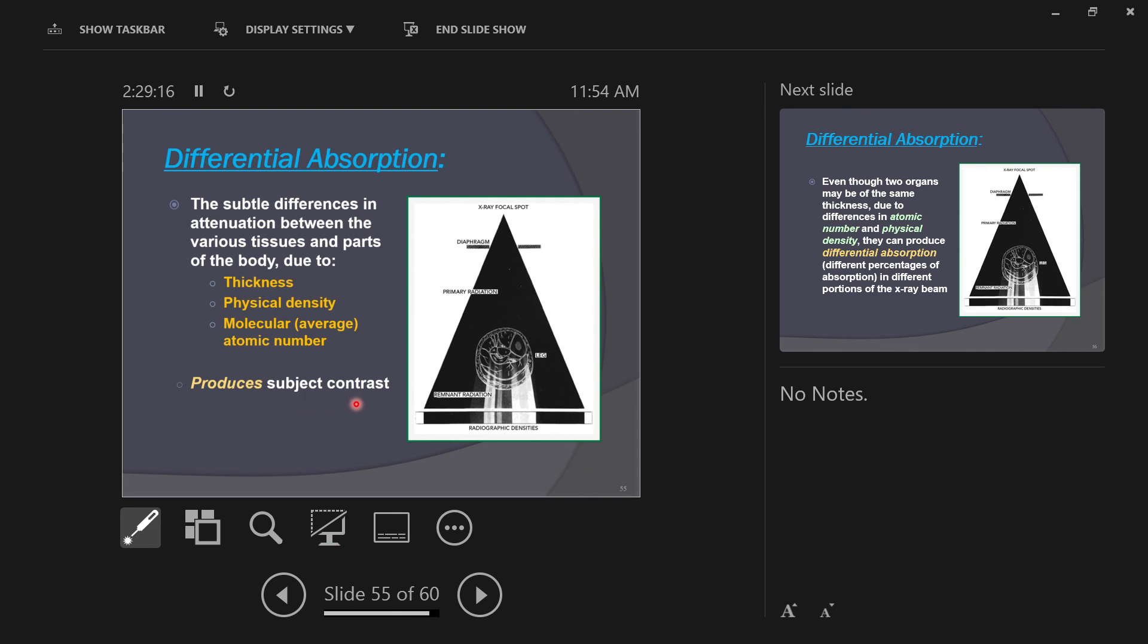Subject contrast is the apparent difference in image density, blackening on the image, between adjacent structures. So it's not the detail of the edge of the structures or the visibility of specific body parts. It's the apparent density difference. Because there's other visibility qualities that we'll have to talk about, so we have to separate this from those. This is the apparent difference in density, blackening.